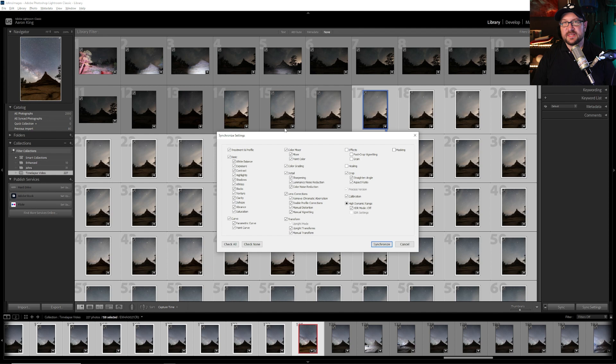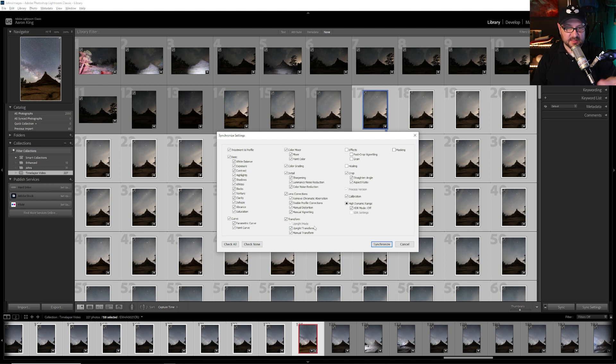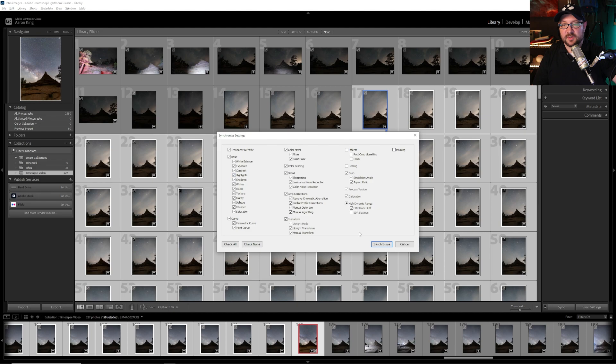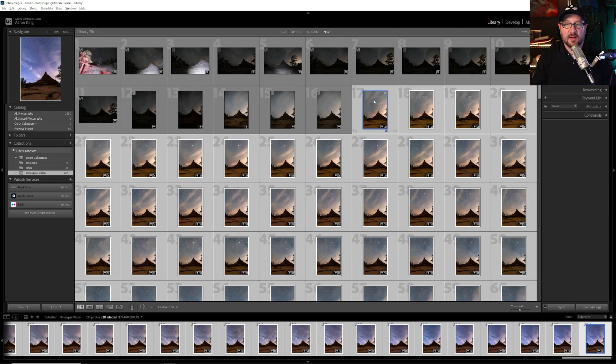So I have an edit and I'm going to sync these to all my other images. When you're syncing settings make sure you sync the edits that you've done. Make sure you double check your sync settings before you hit synchronize. There it goes and it's completely synced.